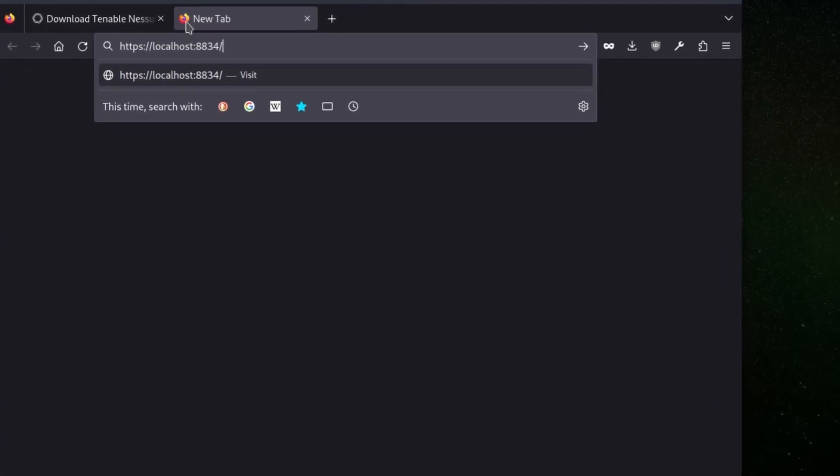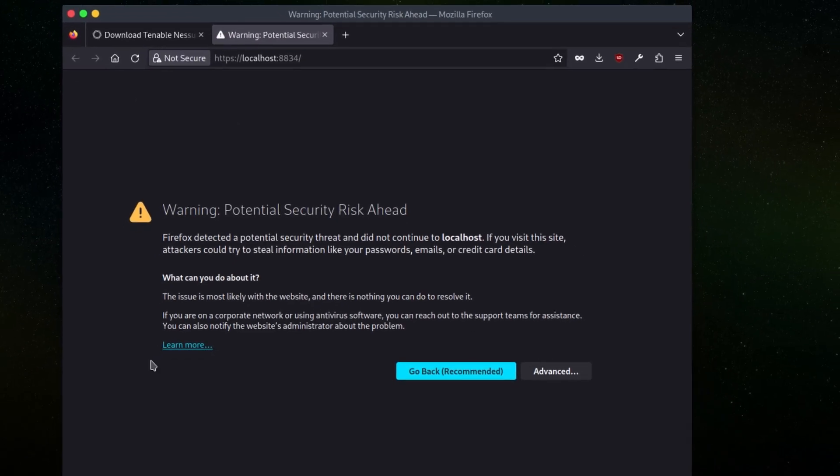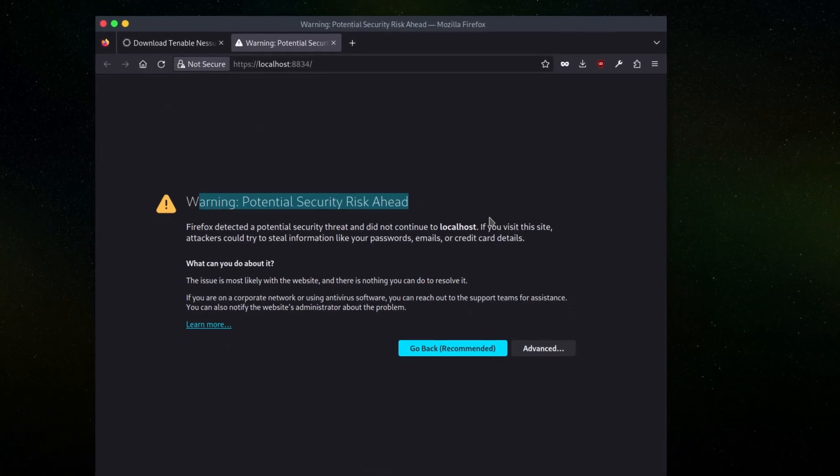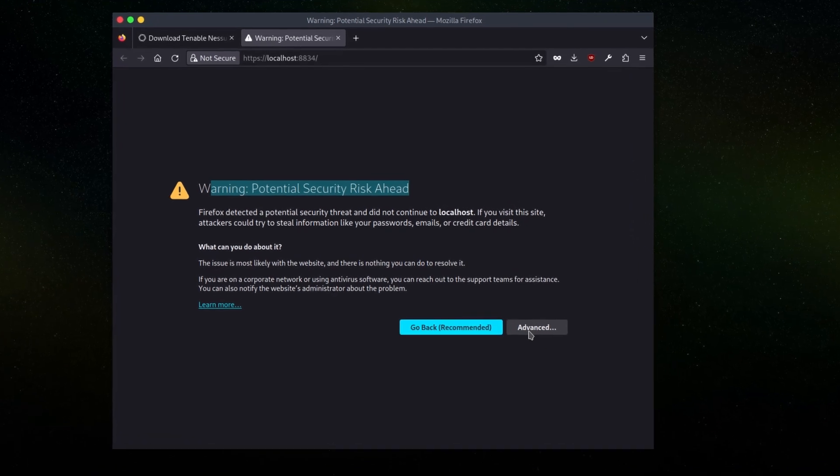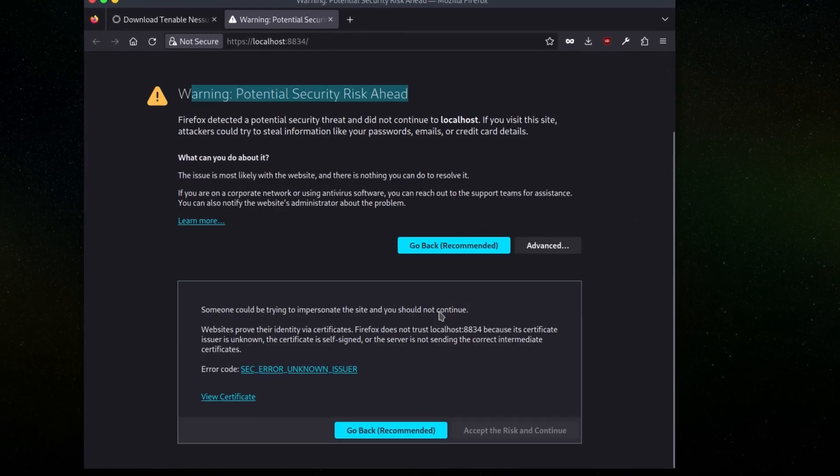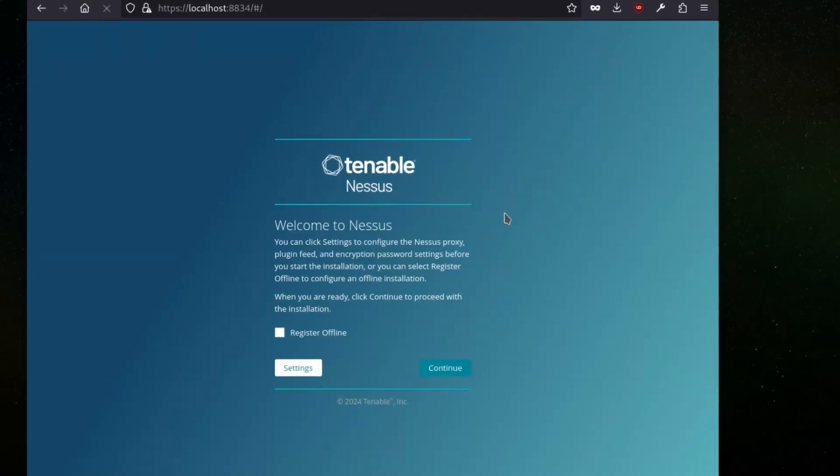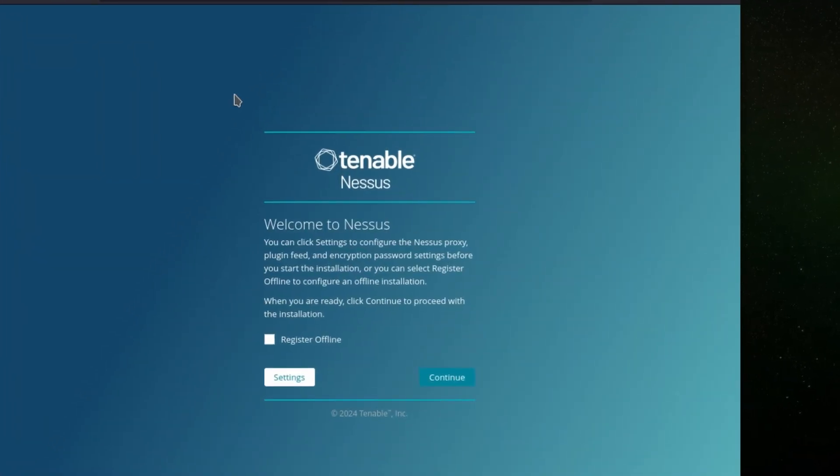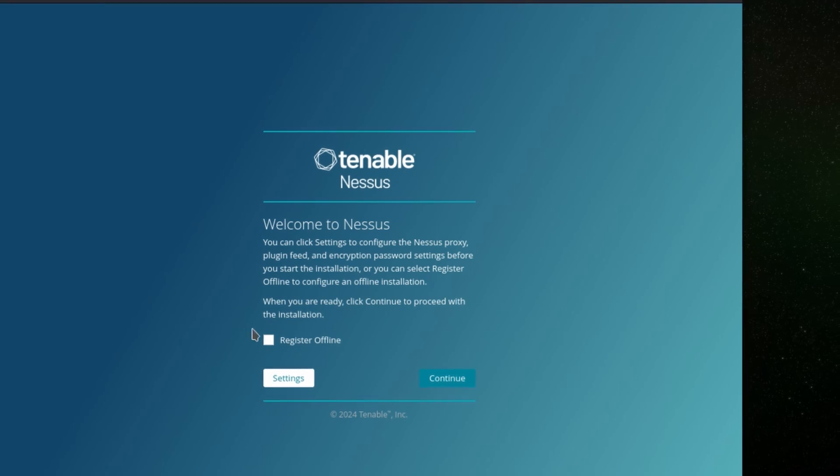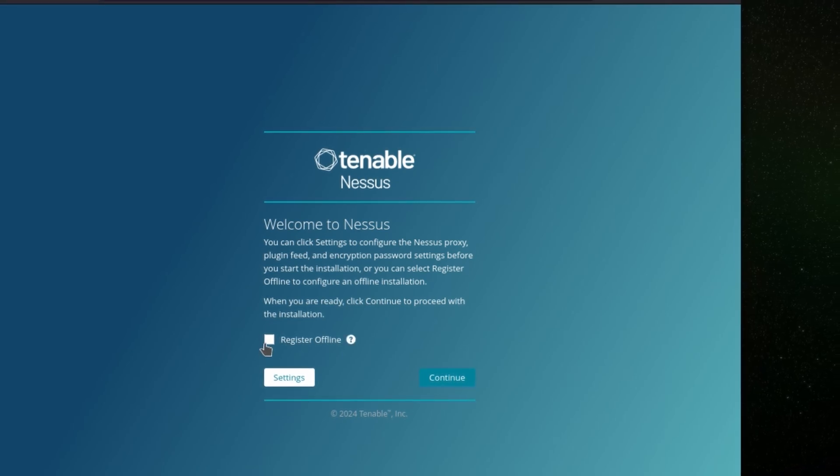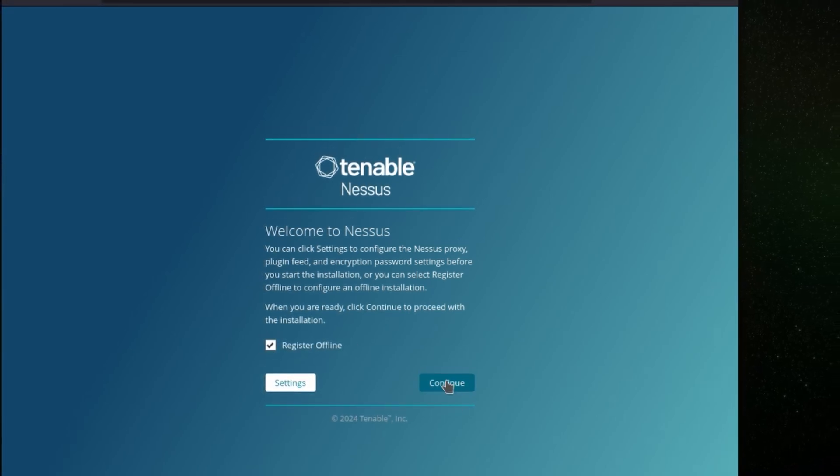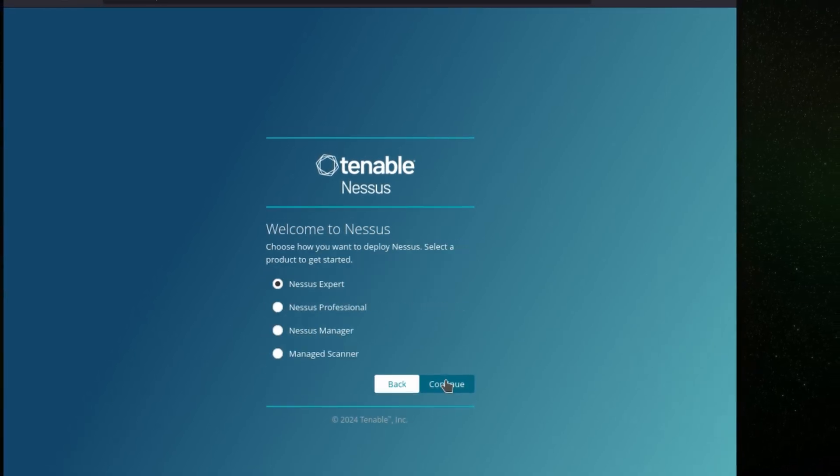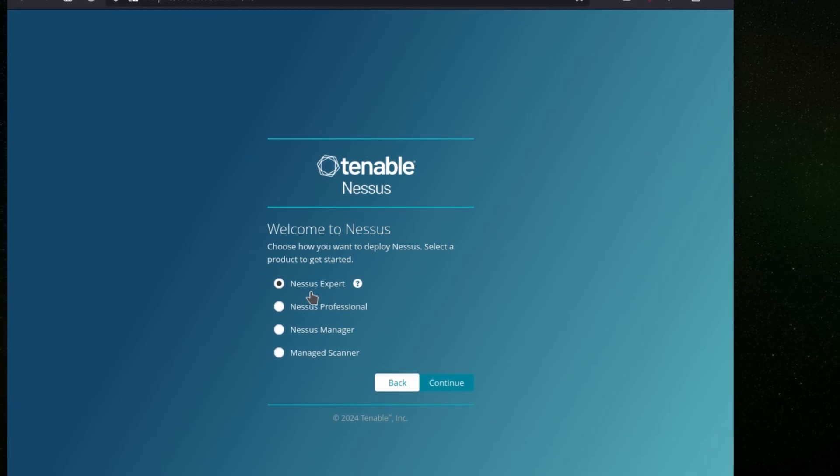There is a risk. We will go and accept this risk and continue. Here is our Nessus tool. We will select register online and then continue. We will select the default option, next is export, then go to continue.